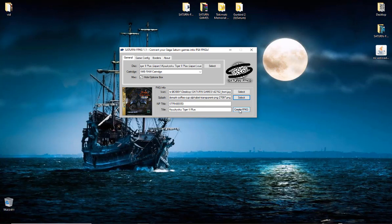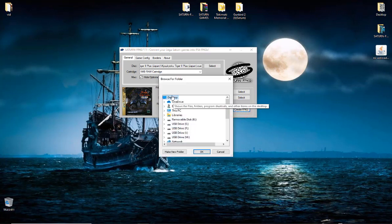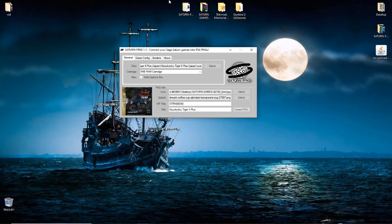And guys, that is it. Just hit create package here and you're ready to go. So what we're going to do is just save it to the desktop here and we'll wait a second, let it do its thing, and then we're ready to hop on over to the PS4.